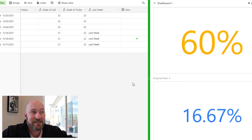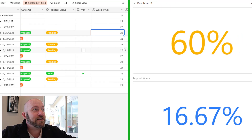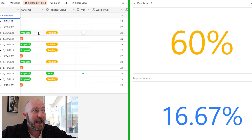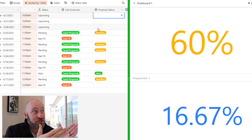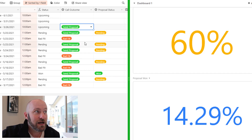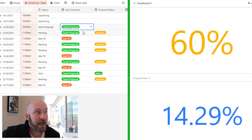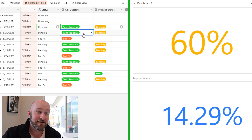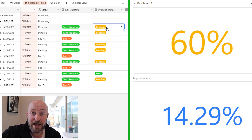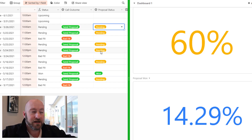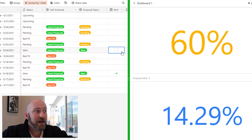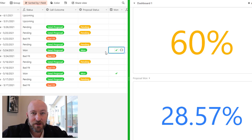Let's see how the dashboard updates in real time. There are automations running in the background that update things as I make changes to the call outcome. For example, when I mark 'send proposal,' an automation updates the proposal status to pending. If I win a deal, another automation checks the won checkbox. As I make those changes, the dashboard updates live — a great way to have a quick and easy dashboard that automatically reflects real-time data changes.